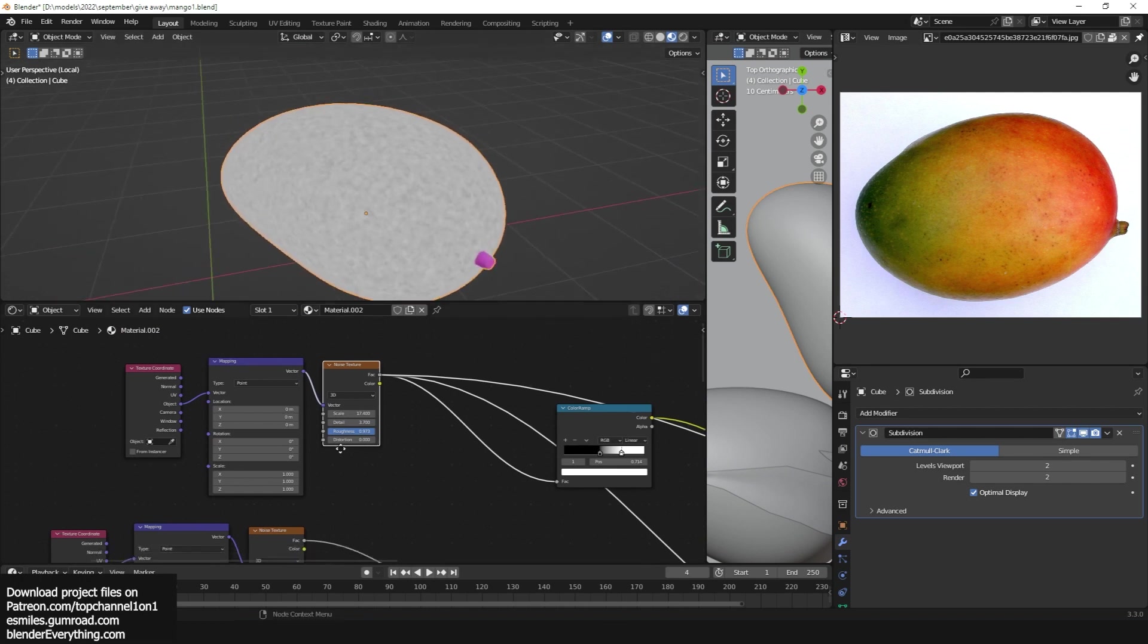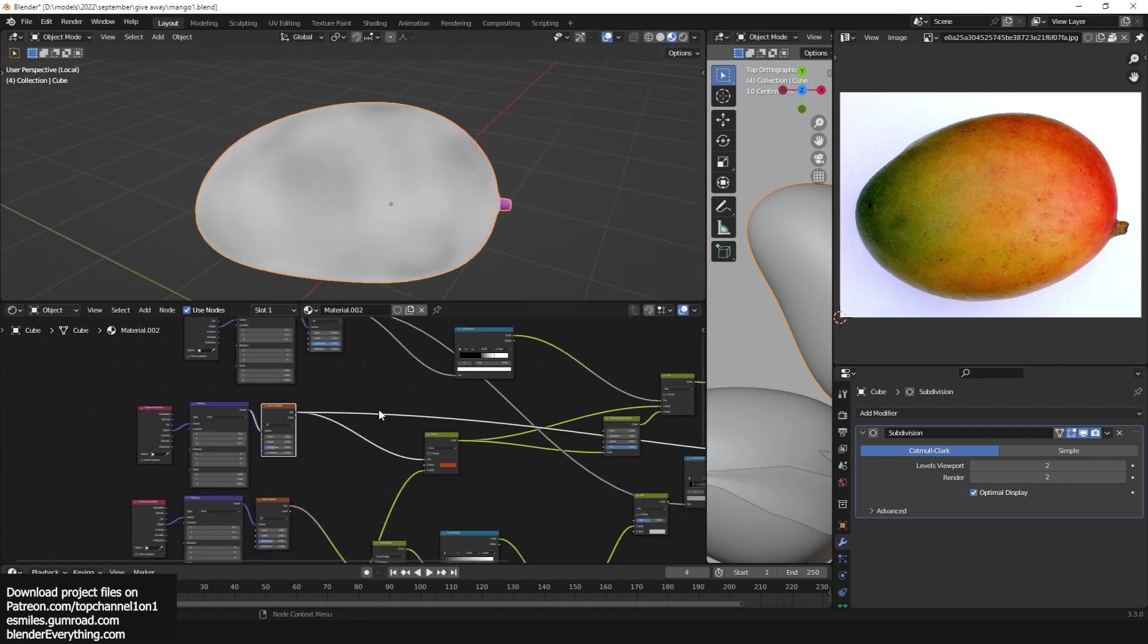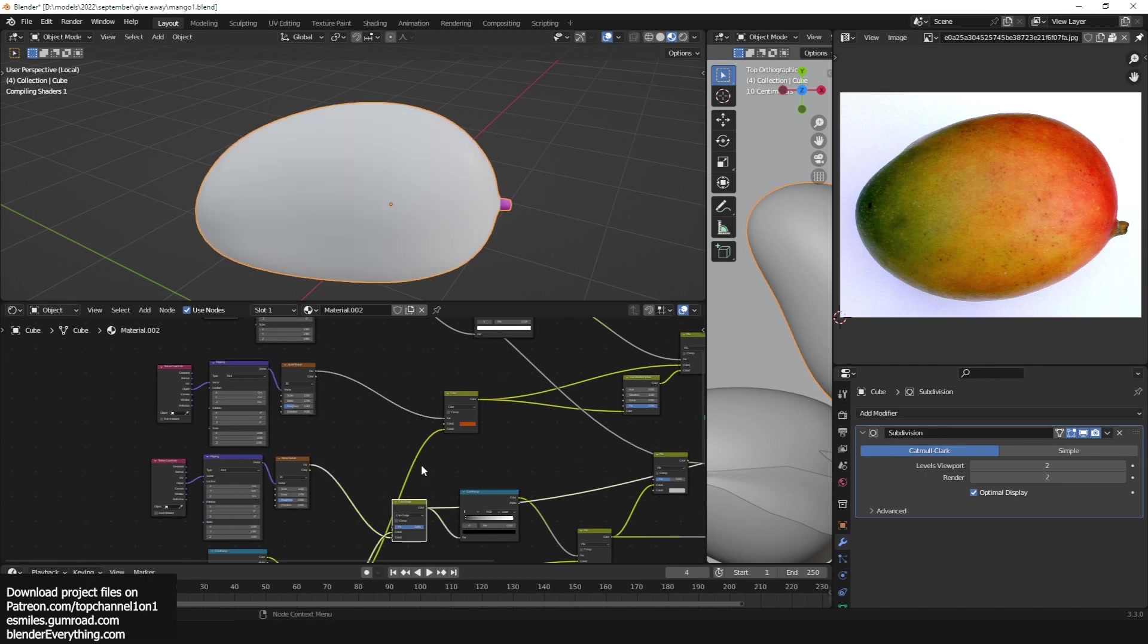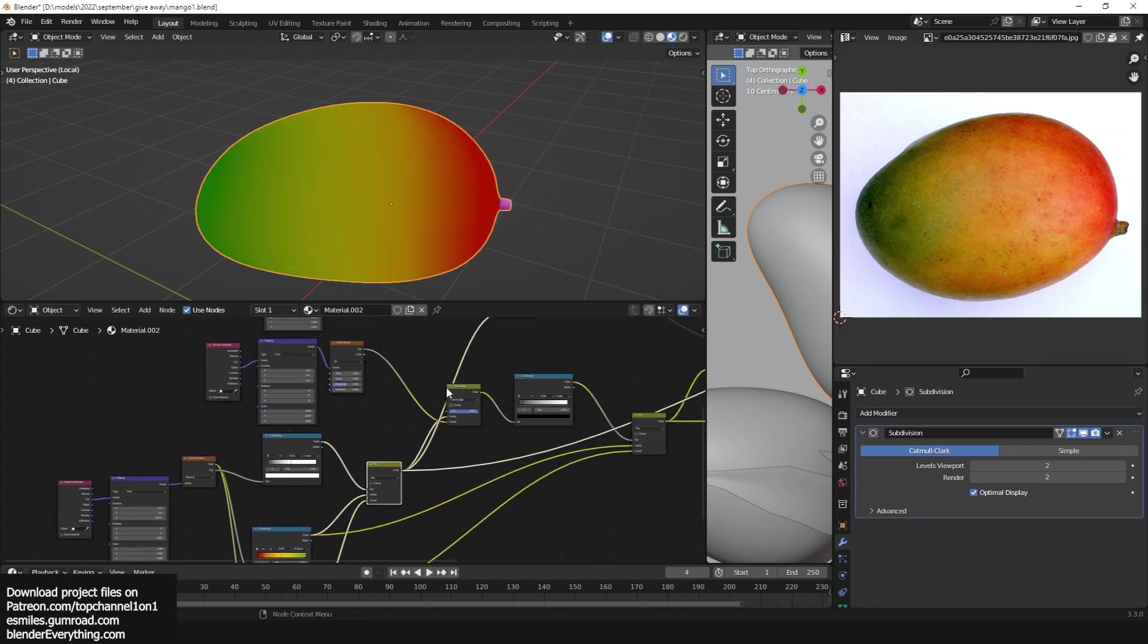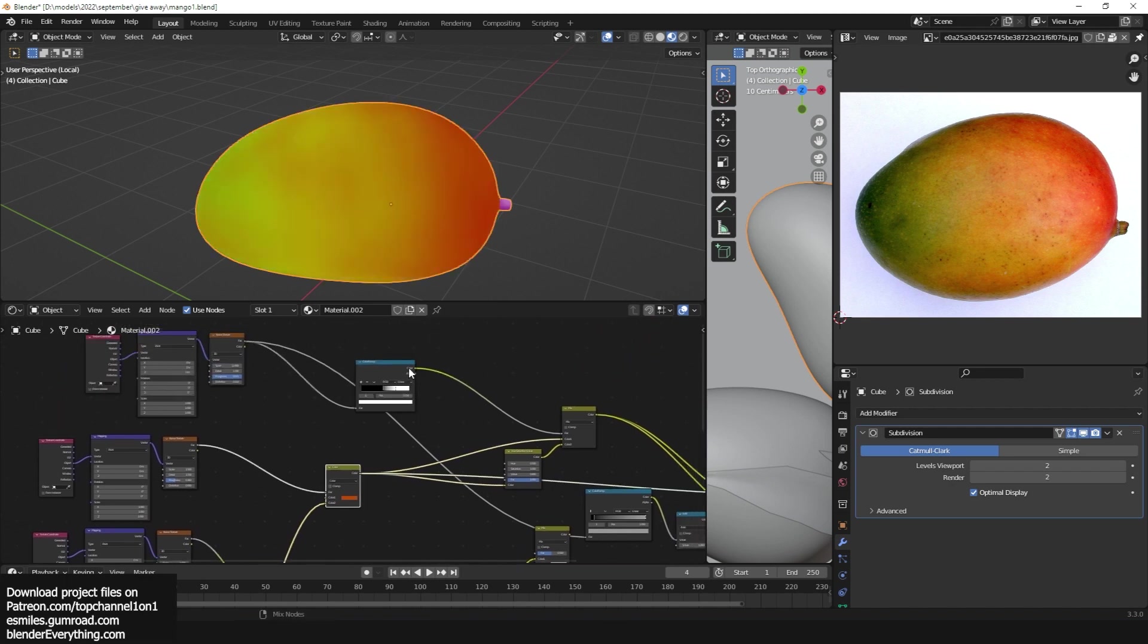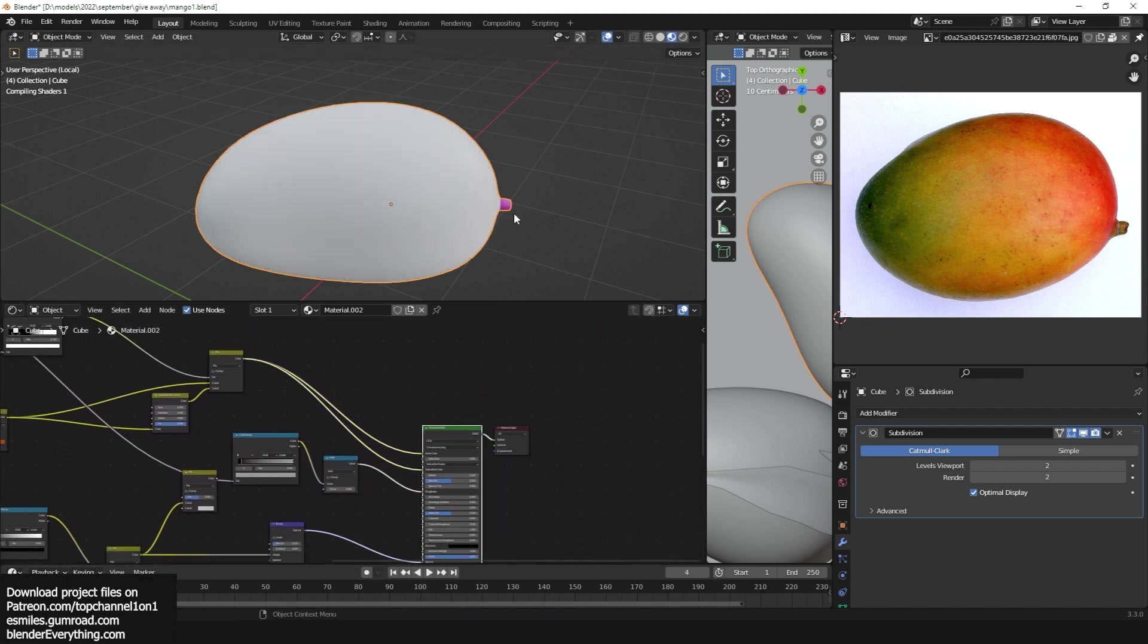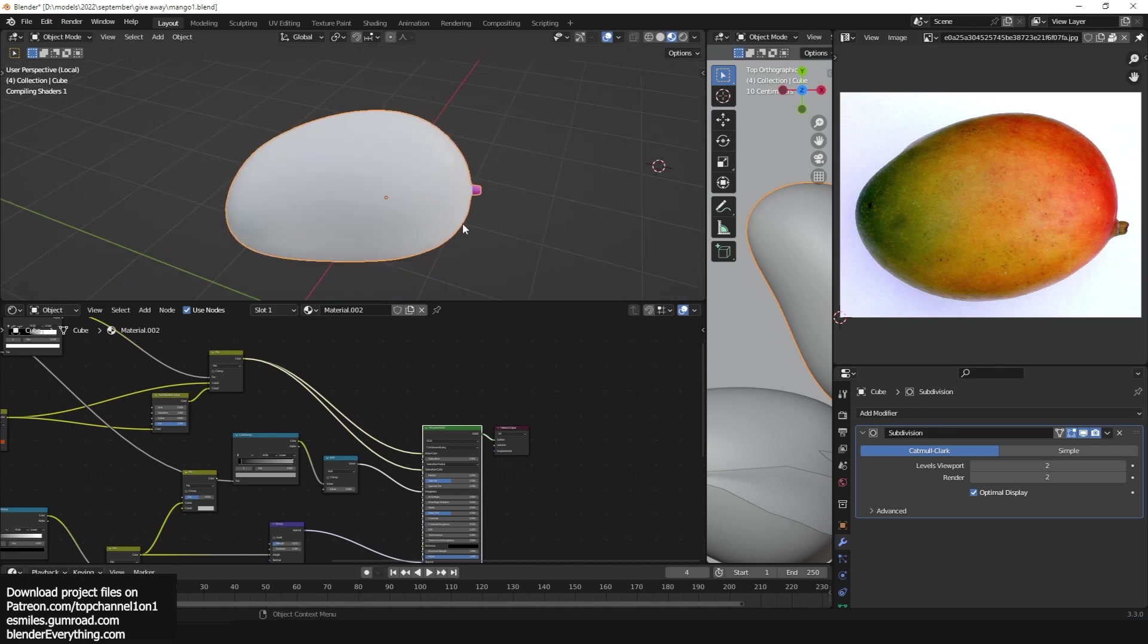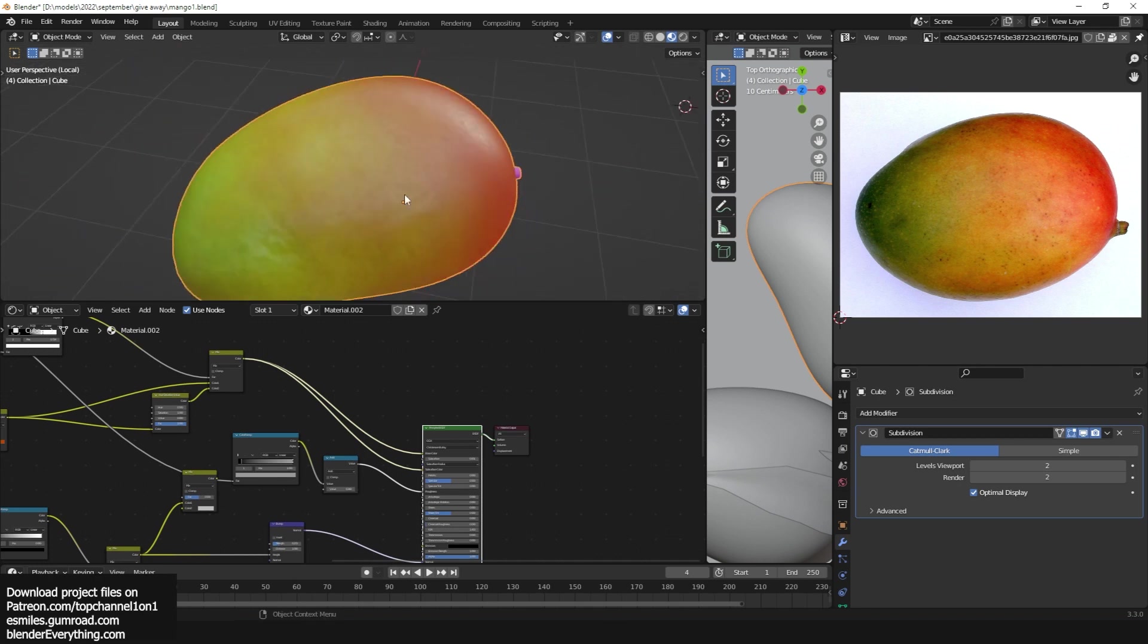Some noise, larger noise, just have this gradient here, mixed up, mixed up, some details until we get the mango. Perfect. Again, you can look at that, examine it.